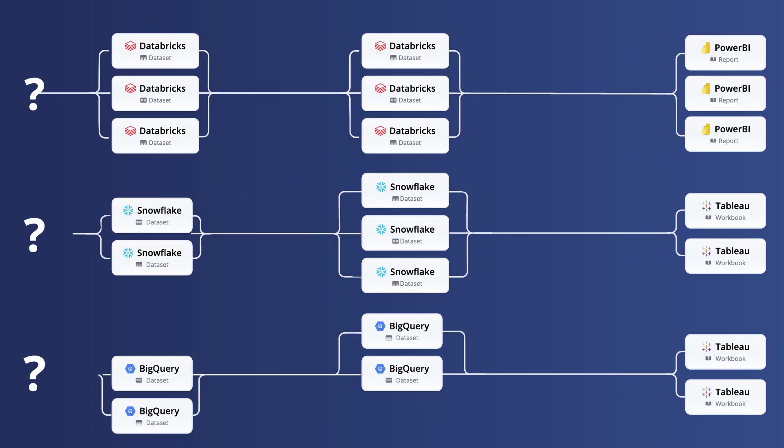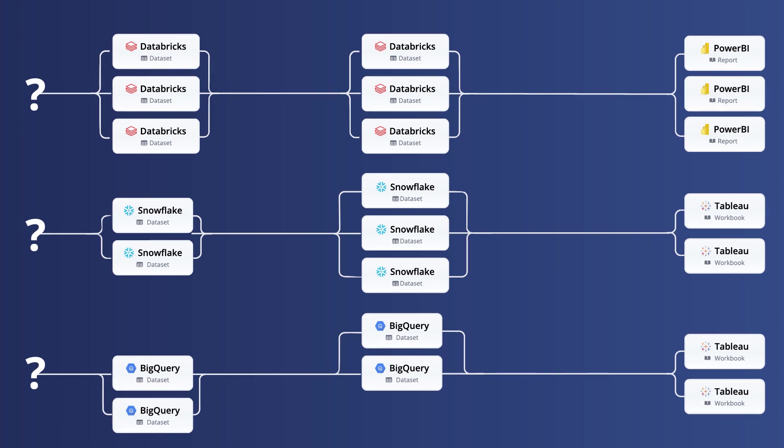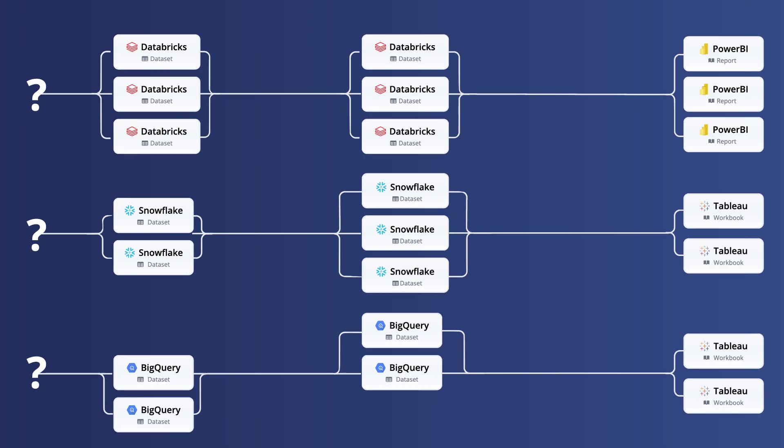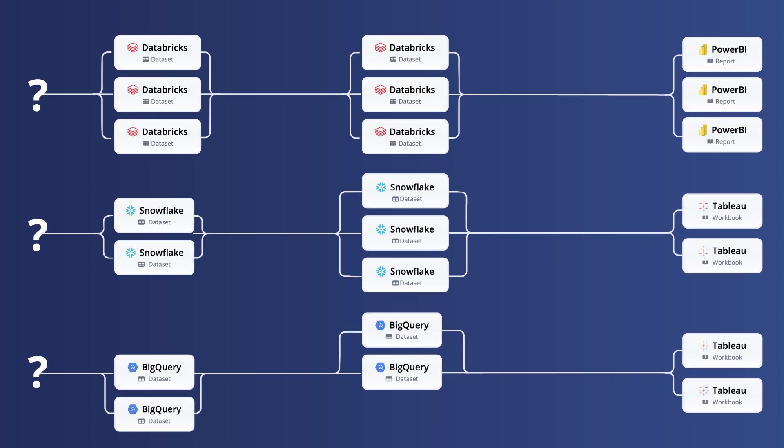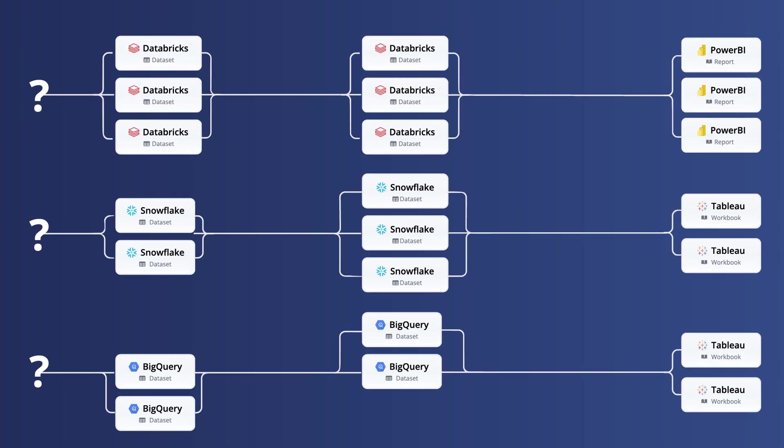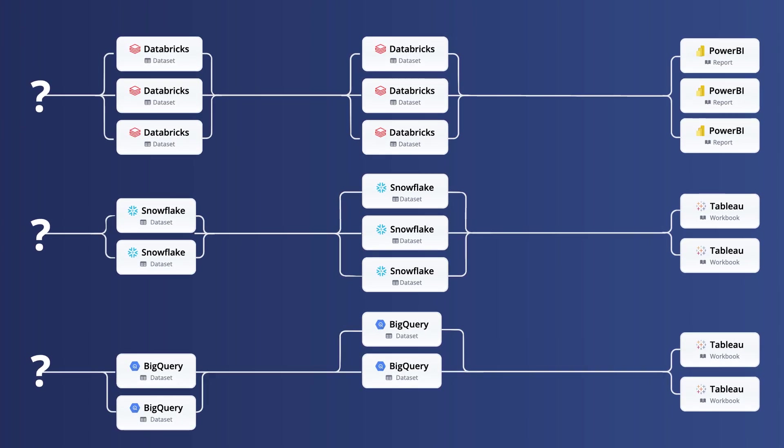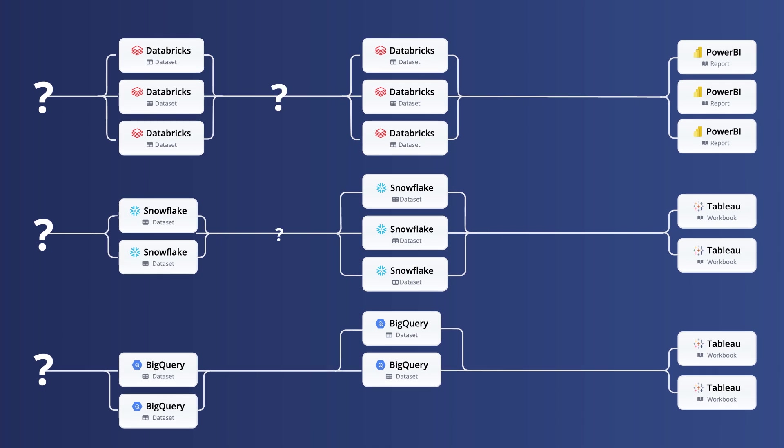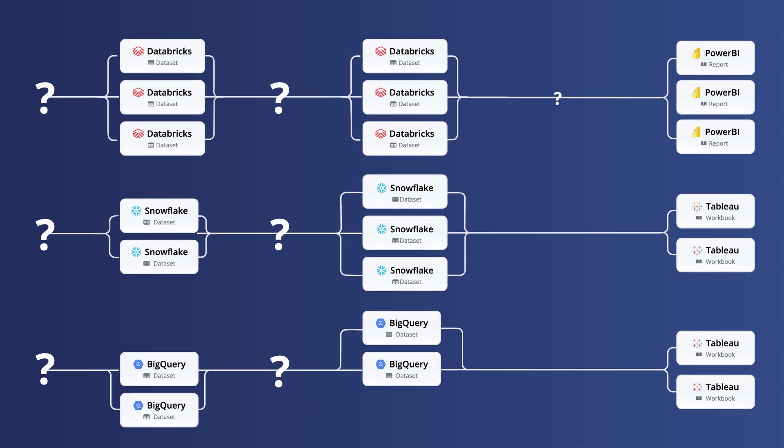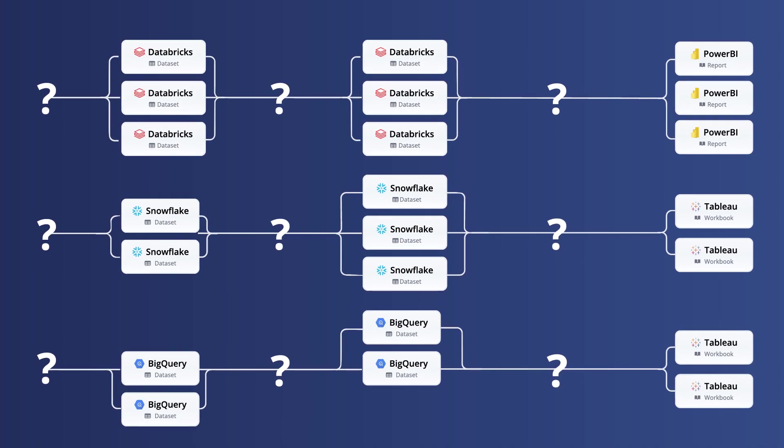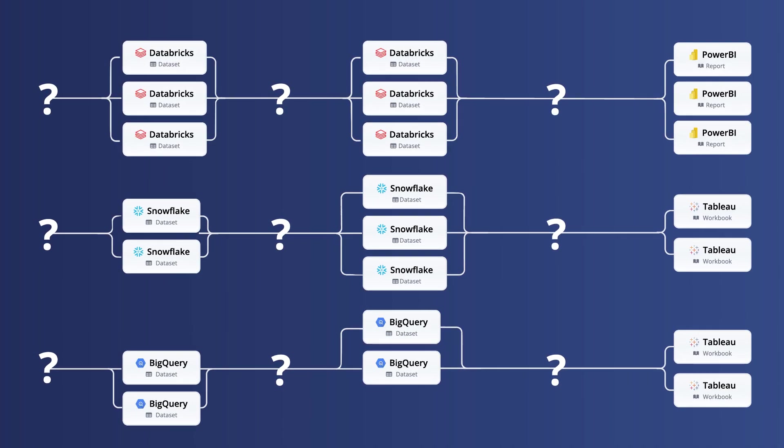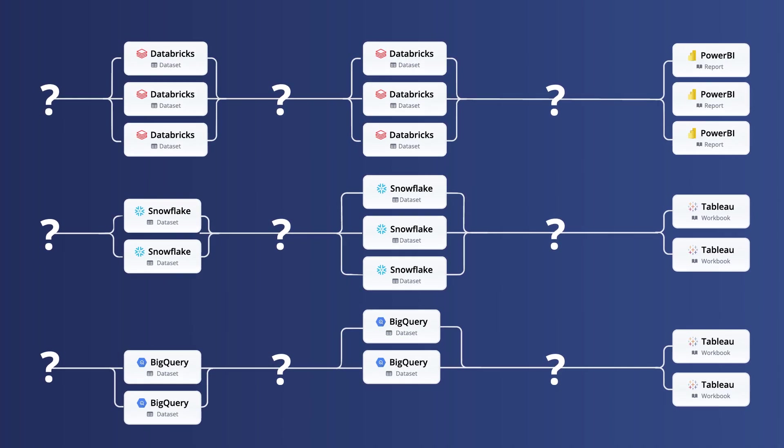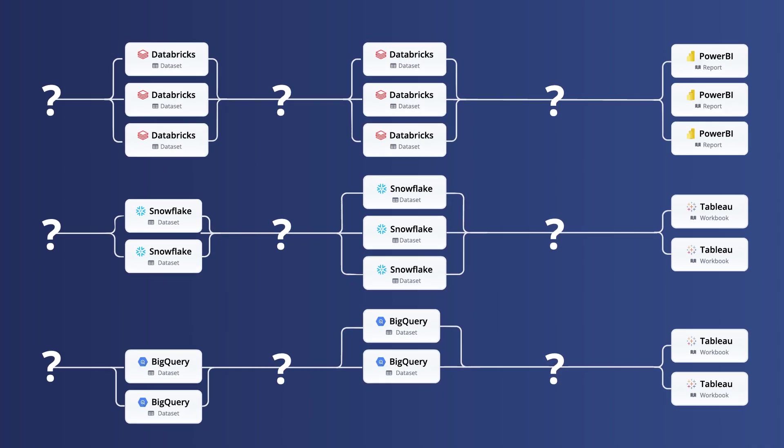Data lineage fails to cover critical data in motion components within a data pipeline, such as which data ingestion, transformation, orchestration, or BI jobs are moving and transforming data.